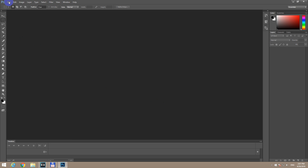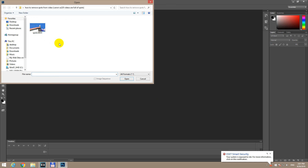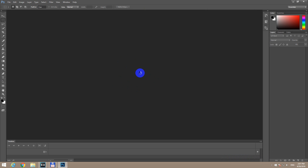Let's go to File, Open — and here's the MOV video file inside Photoshop. The funny thing is that Adobe Photoshop is not really needing this internet connection.